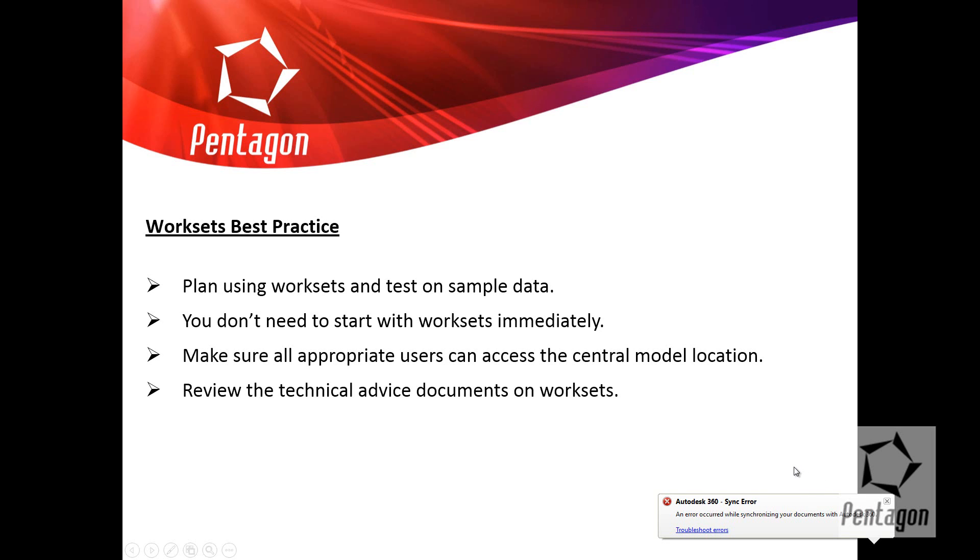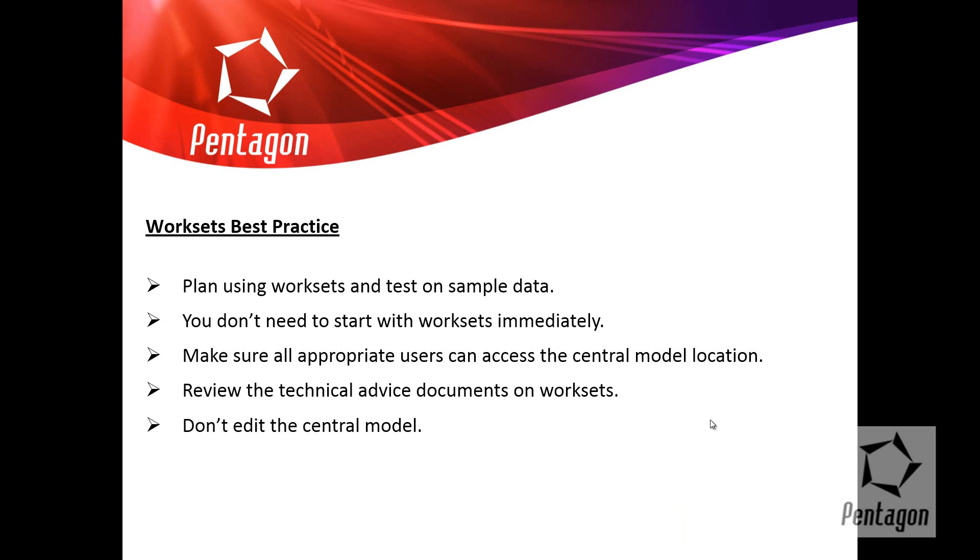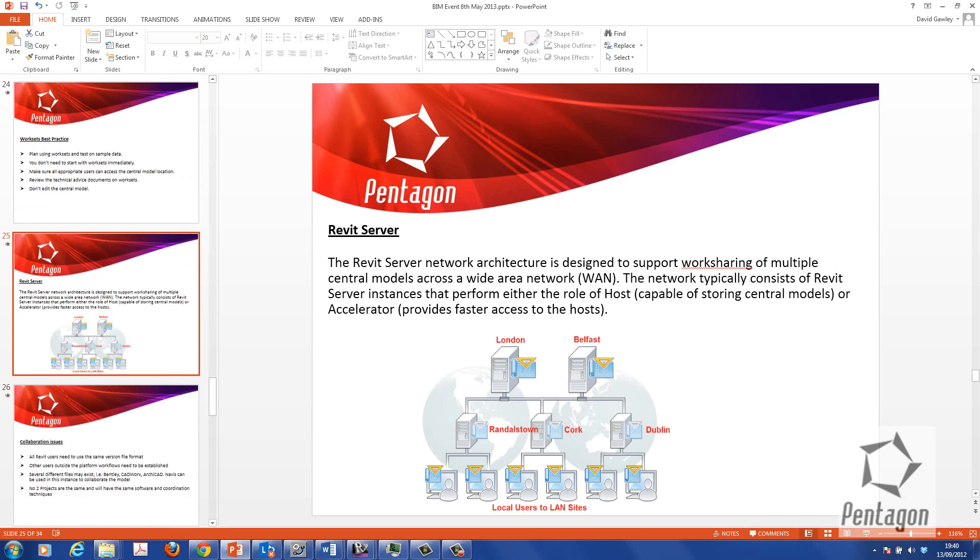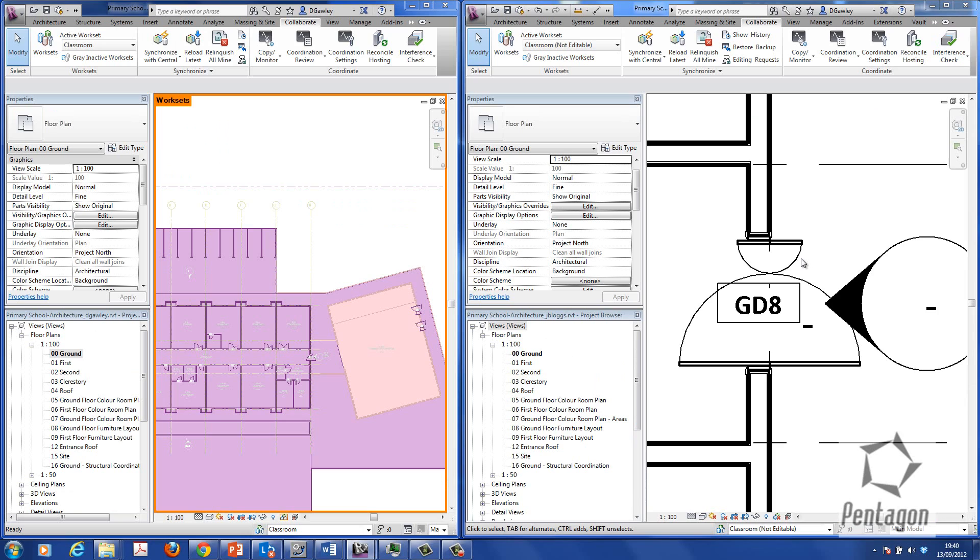There's no point in having it on a location that users can't actually get access to. Do review the technical advice documents on work sets provided by Autodesk or contact myself. There's a whole host of information out there. Don't edit the central model. There may be occasions that you do need to do this, but don't do it. Talk to your BIM manager before you do that. Thanks for your time. My name is David Gawley from Pentagon Solutions.